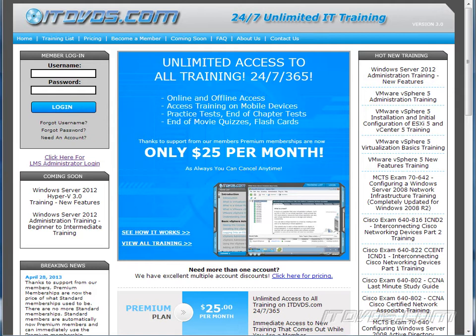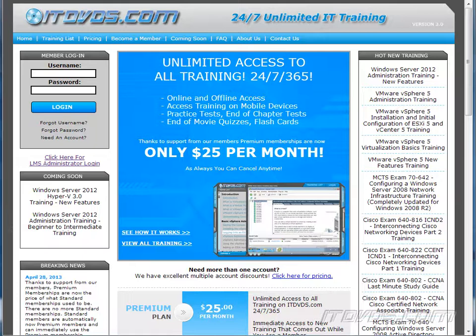This is just a sample of the training available at itdvds.com. To see complete training, please go to itdvds.com. Let's begin the sample.